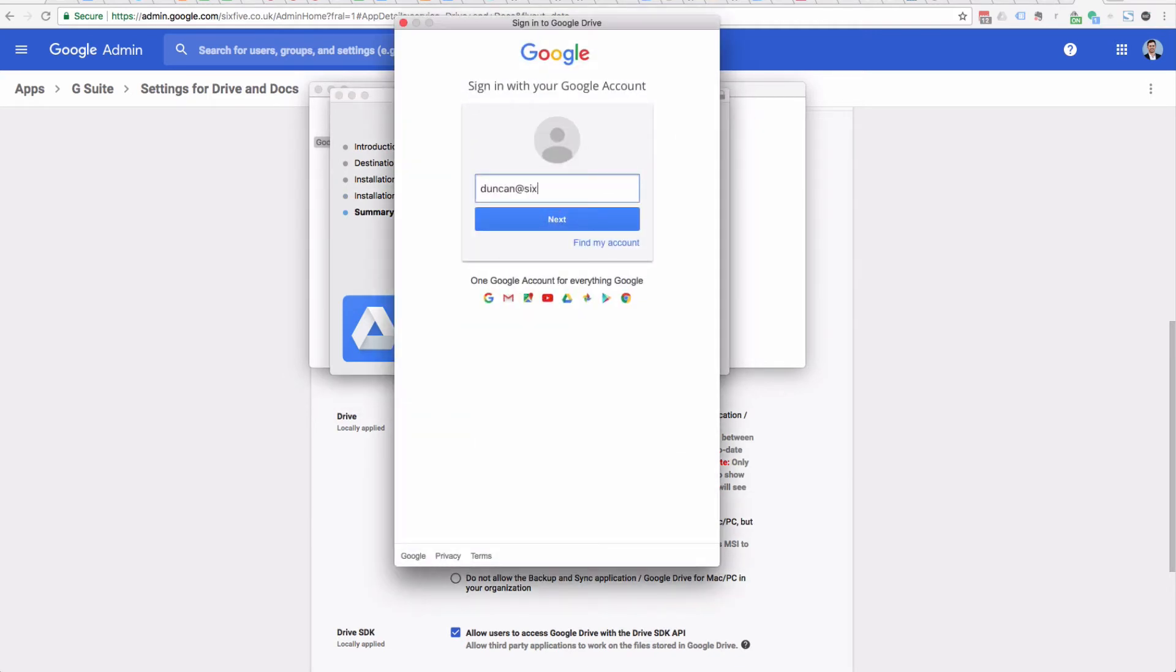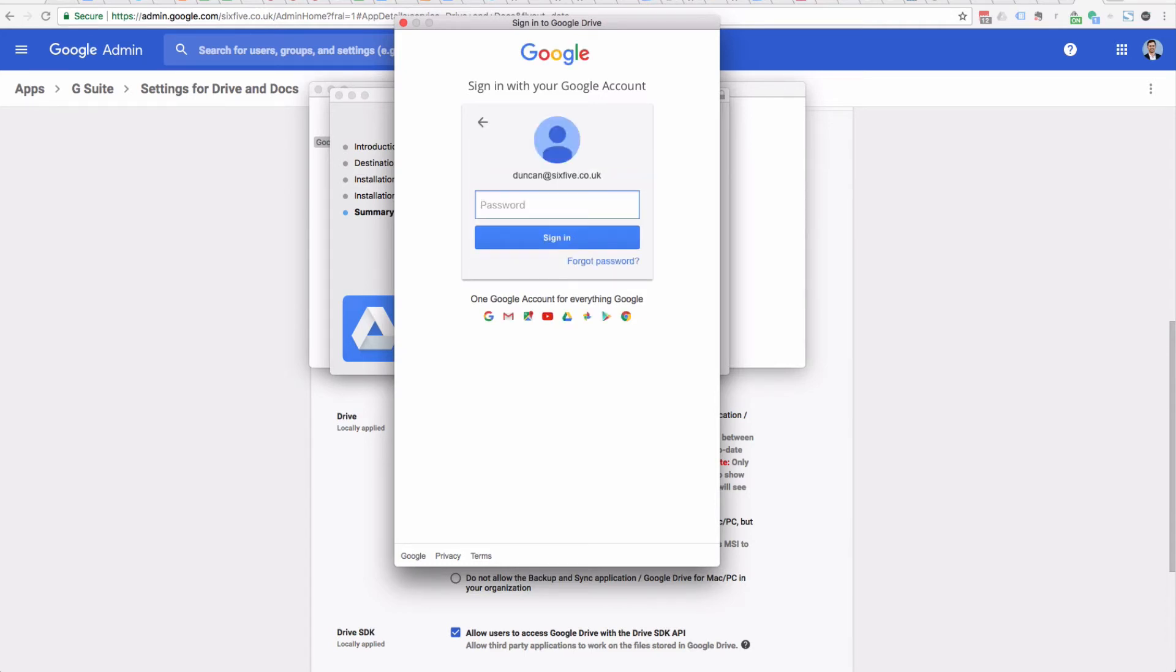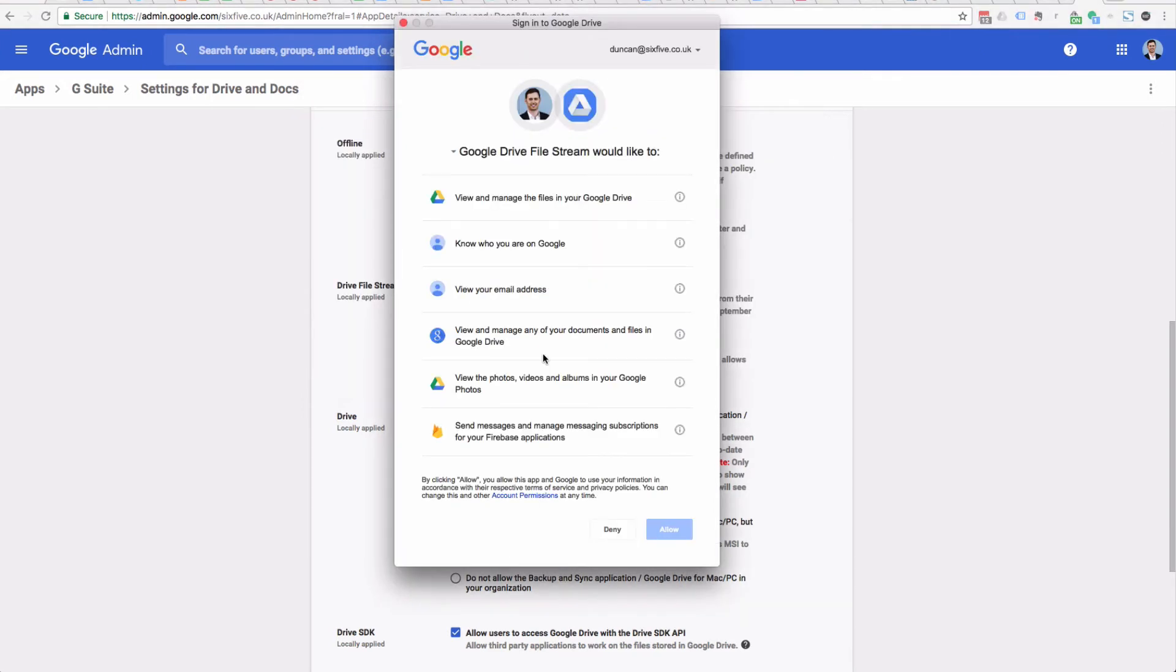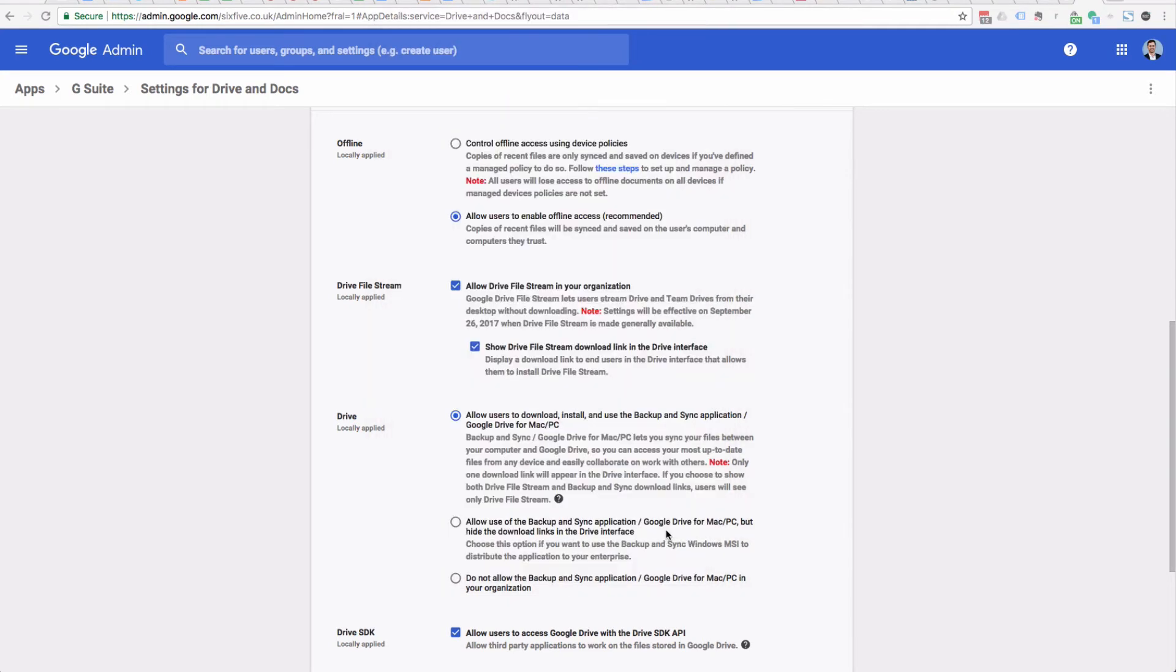And now what I've got to do is sign in with my Google account. So I'm going to use the same one that I use for my current Google Drive synchronization tool. Okay, enter my SMS code and sign in. Now obviously the Google File Stream needs some permissions, or you need to grant the application some permissions to your account. You don't have much choice here really because in order to make it work it has to have those permissions, so you click allow and off it goes.